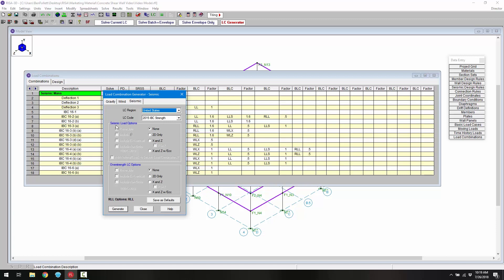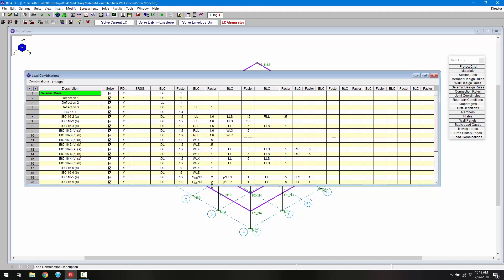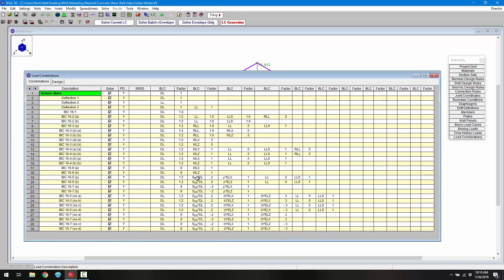We have different options for seismic load combinations and overstrength combinations. I'll enable the X and Z bidirectional combinations to include the redundancy factor and the vertical component. I'll also do the same for the overstrength combinations, including the vertical component and the non-orthogonal combinations. Clicking generate creates the rest of the combinations. In the combination spreadsheet we can see the SDS factor used in the vertical component, as well as the redundancy factor and the omega factor.